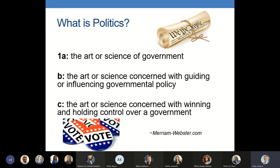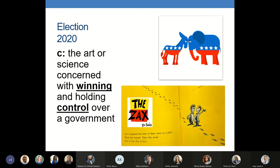So the first topic to unpack is politics. What is politics? Merriam-Webster offers three definitions. This afternoon we're going to focus on A, the art or science of government, and C, the art or science concerned with winning and holding control over government. Elections focus on C — winning and losing, power and control. Elections make us adversaries and can put us on a crash course in a struggle to determine who will have power.